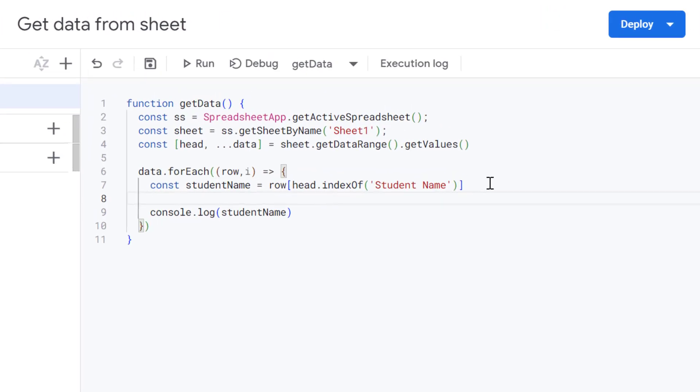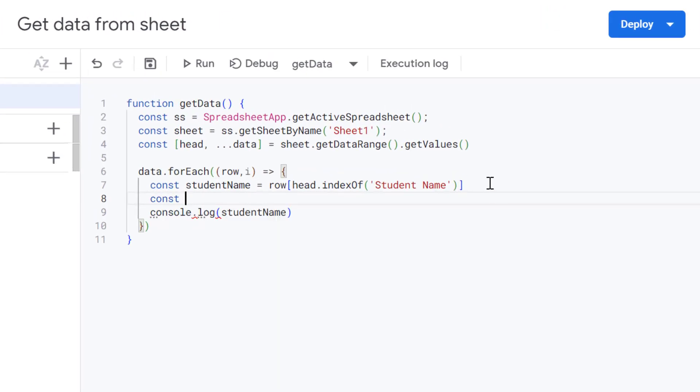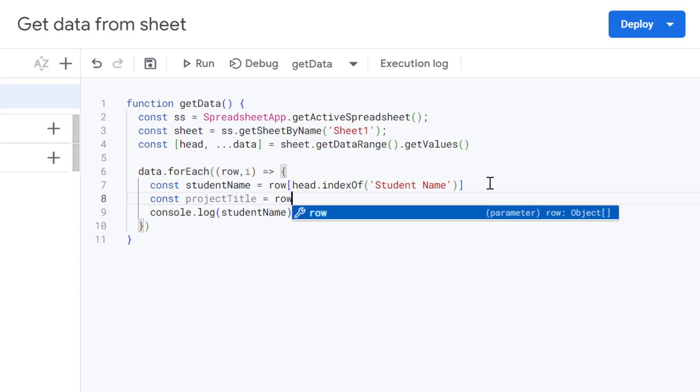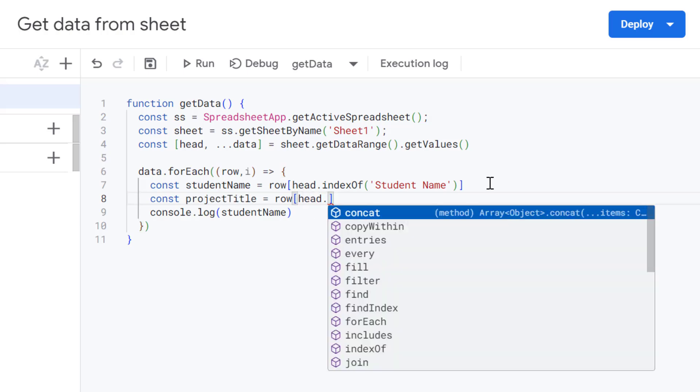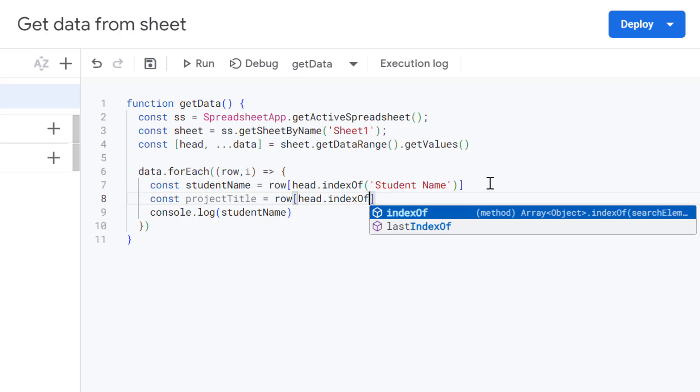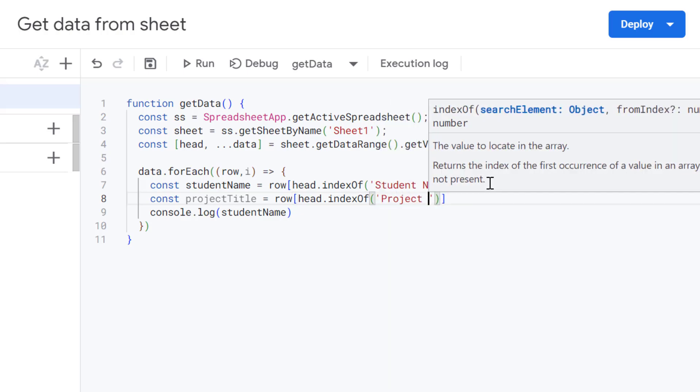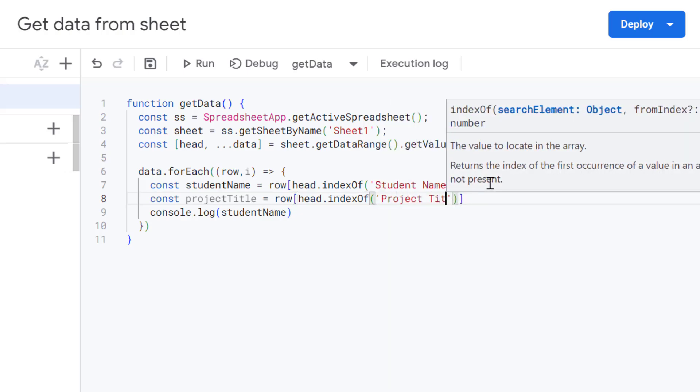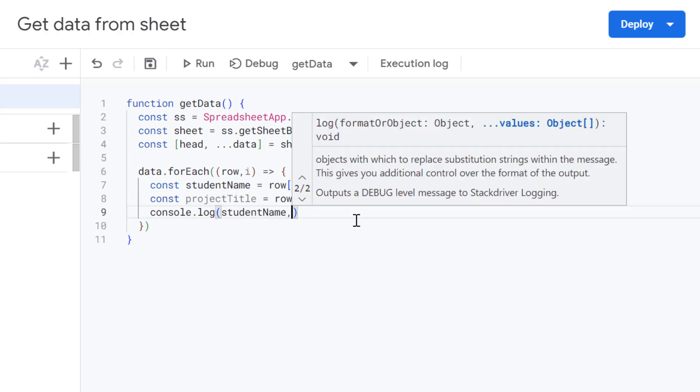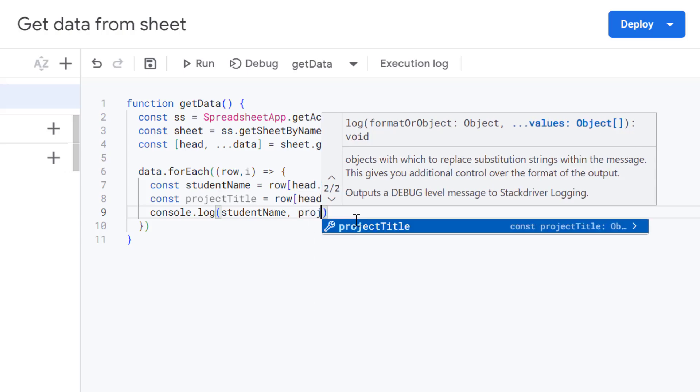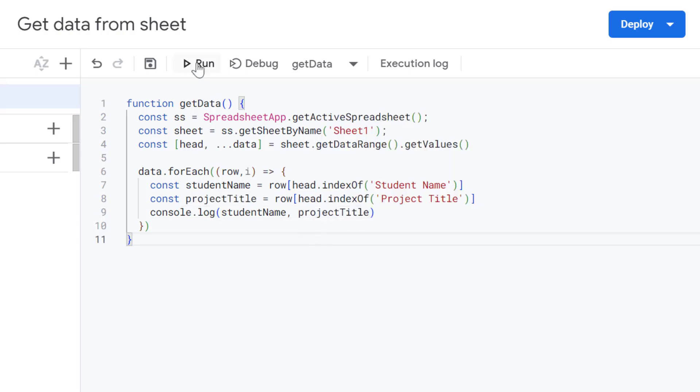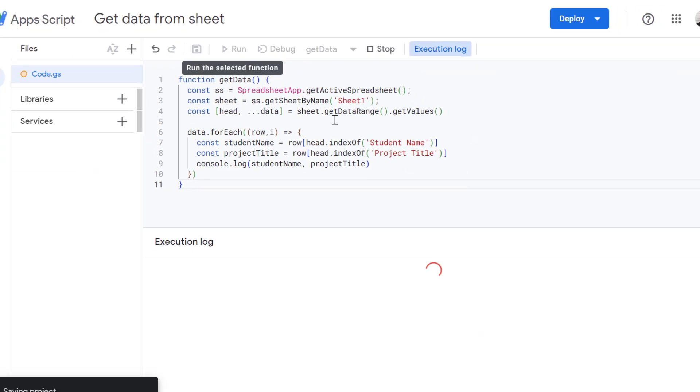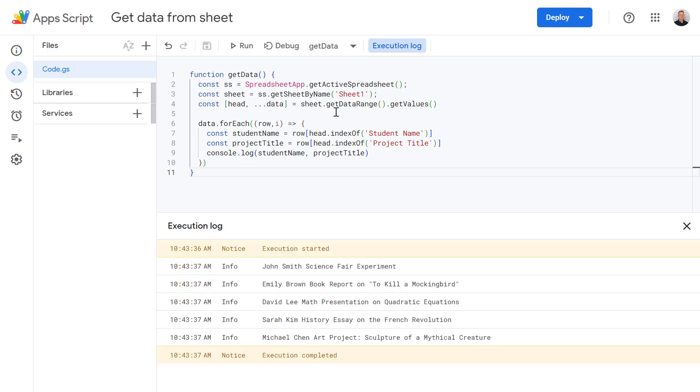So let's define a new variable now. And again, let's get the head variable and use the index of methods. And this time we need the project title. Let's also log this into our console.log here, project title, and let's run this again. And we should now see our project titles added as well.